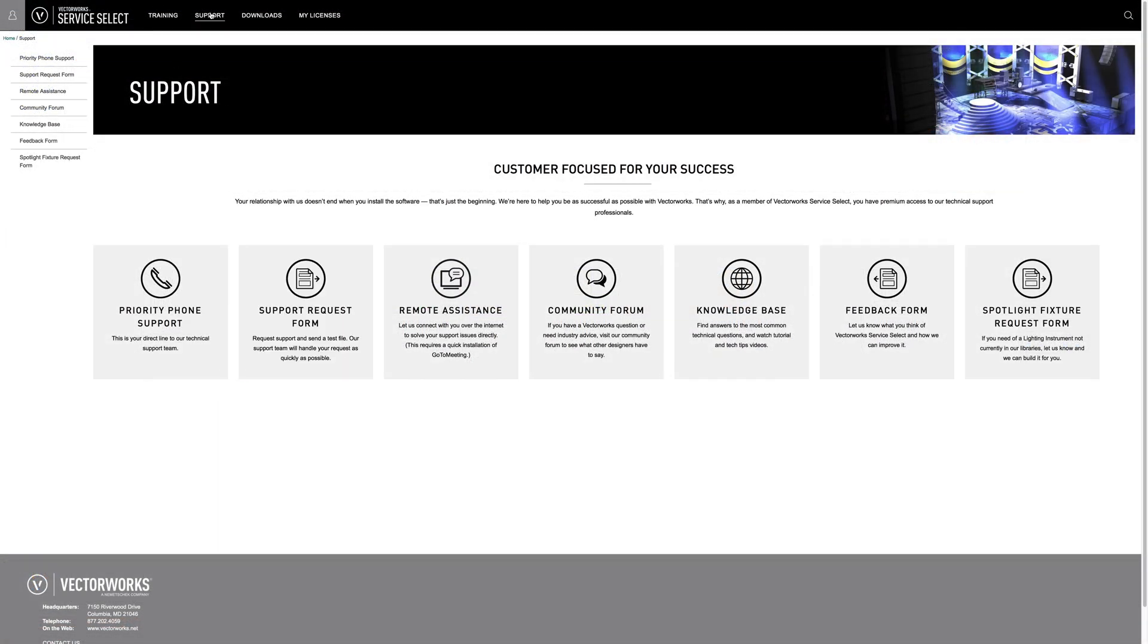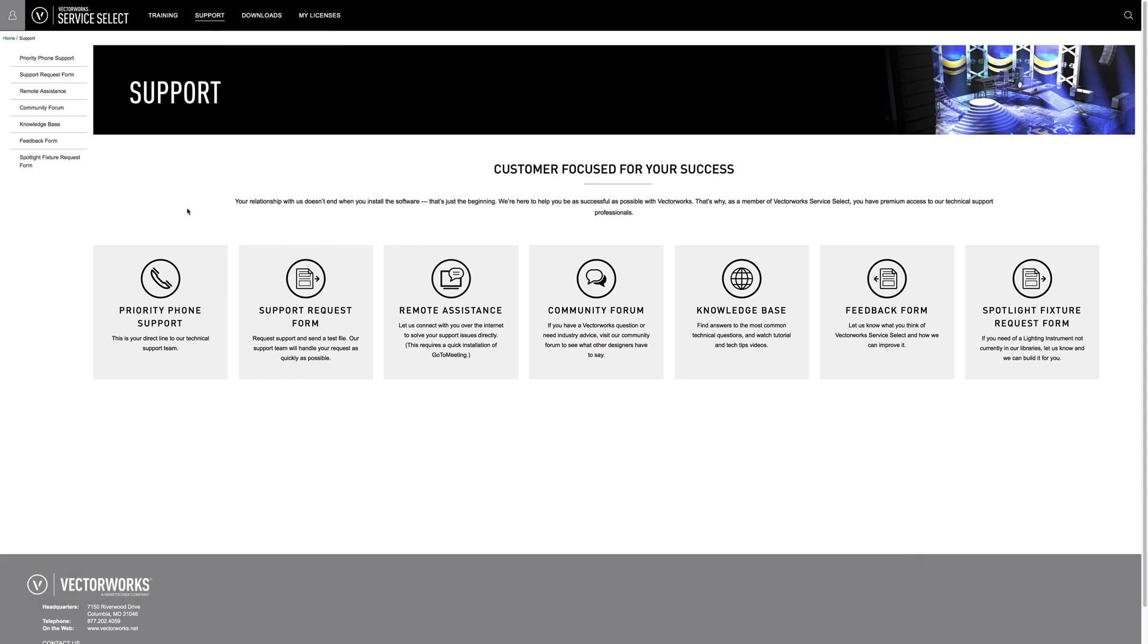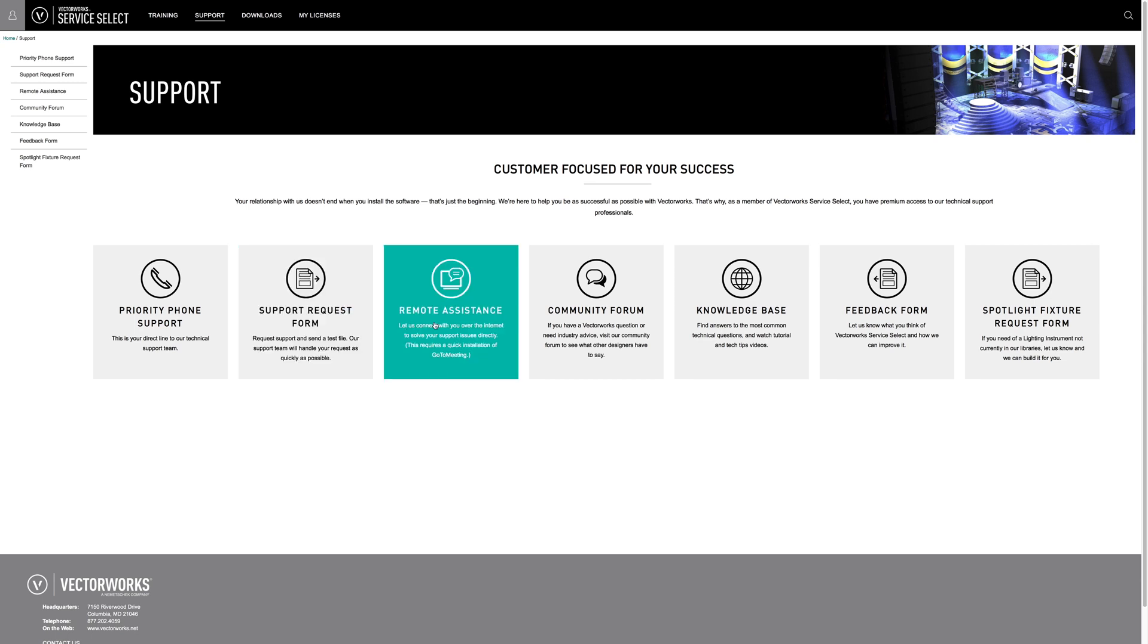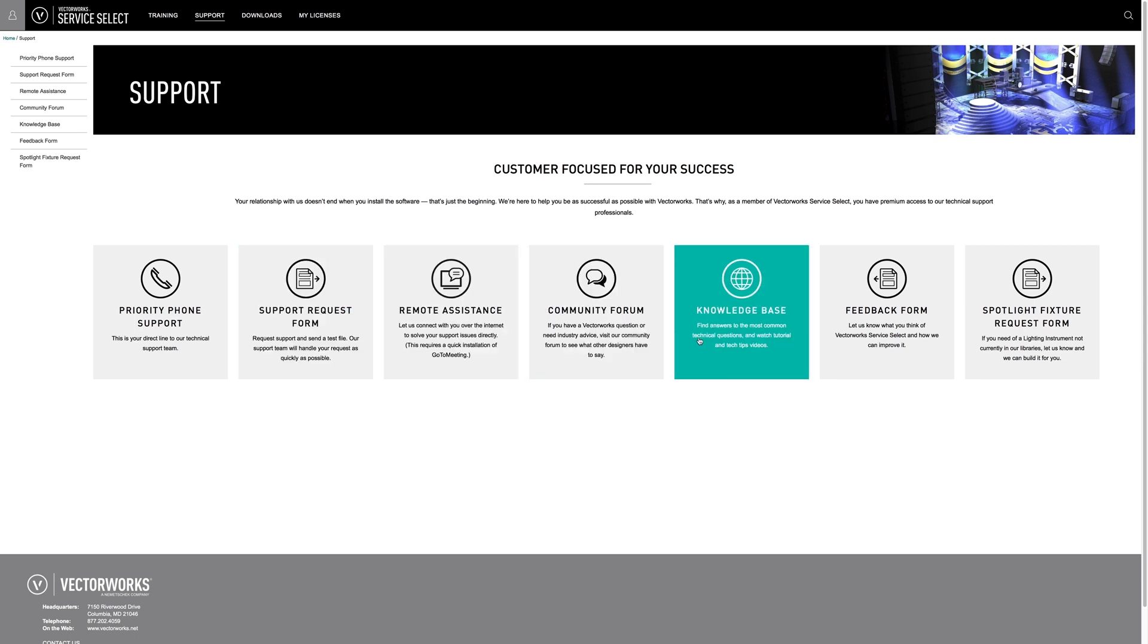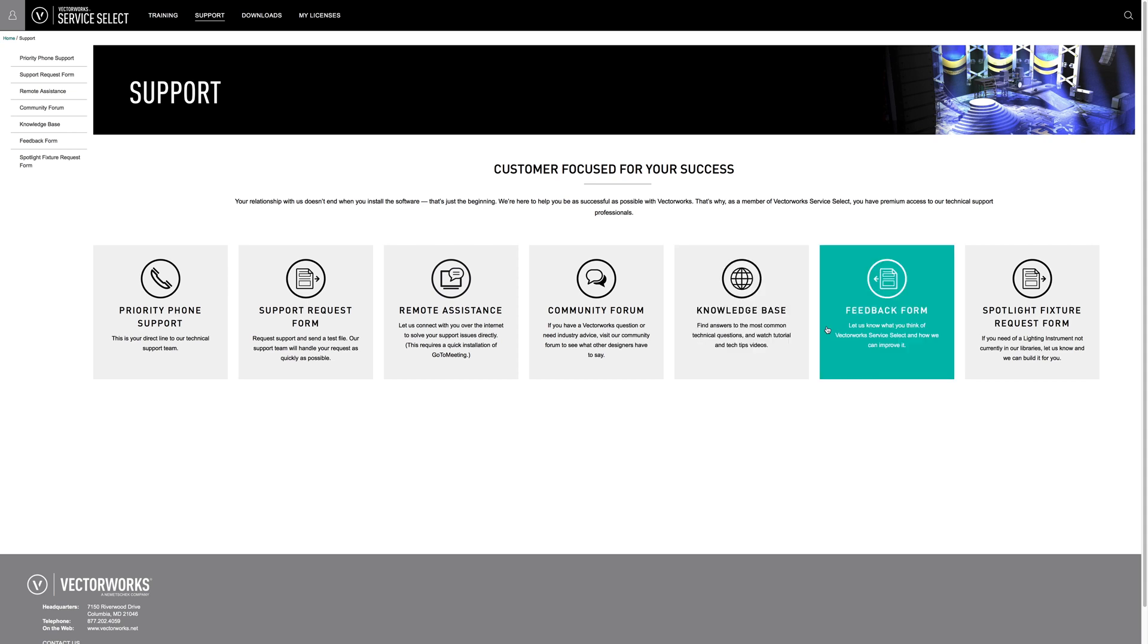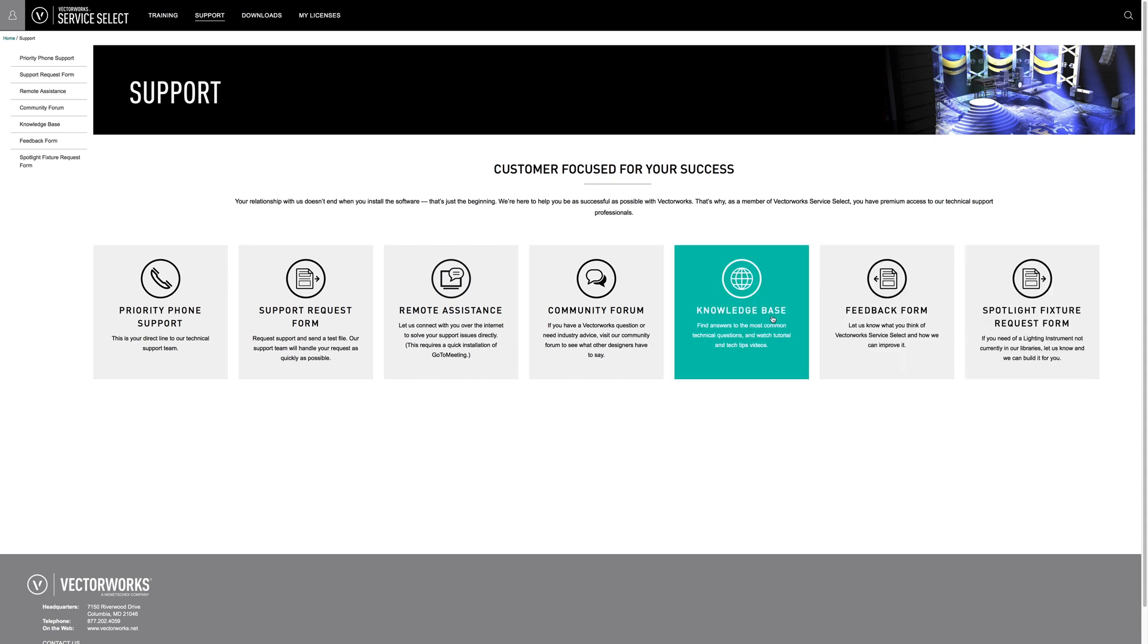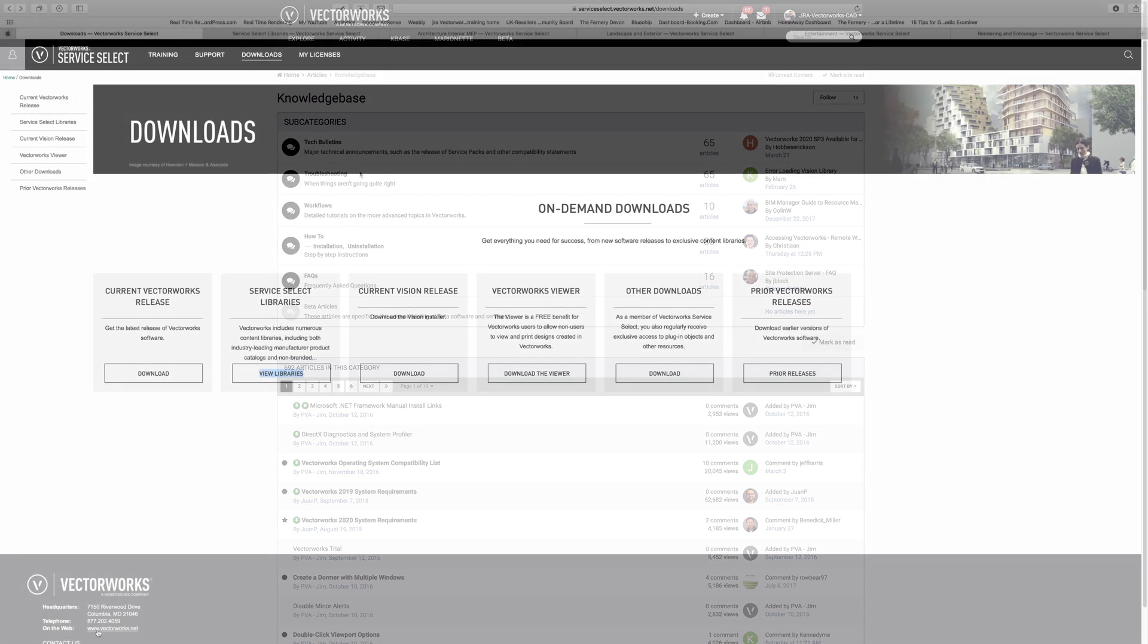Next up, we're going to take a quick look at the support aspect of the Vectorworks Service Select. Here you can see you've got priority phone support, a support request form, remote assistance, community forum, the knowledge base, and the feedback form, and some spotlight stuff. Now the knowledge base is a really good source of extra information. And if the answer isn't here, then generally the question hasn't been asked. So you should definitely check out the knowledge base for all your questions as a first port of call before you seek further tech support.